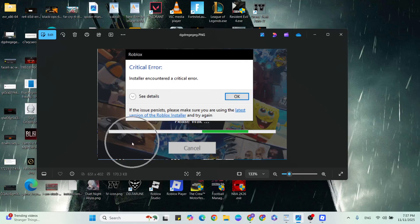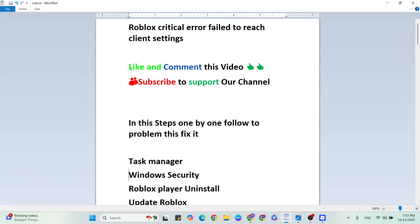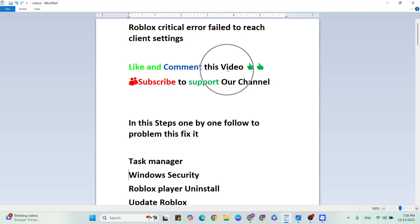Hello guys, welcome back to our YouTube channel. In this video, I am going to show you how to fix Roblox Critical Error Failure to reach Client Settings. Before we begin, like and comment this video, subscribe to support our YouTube channel.